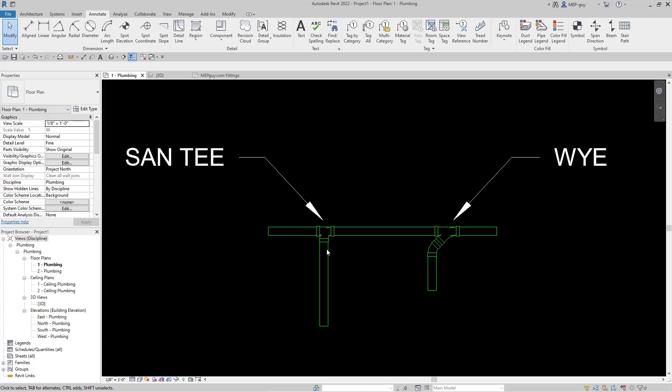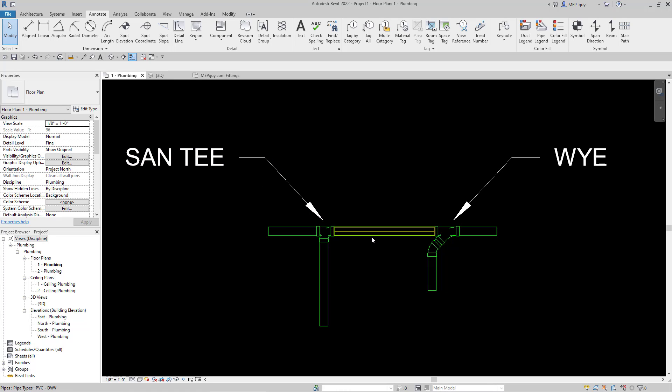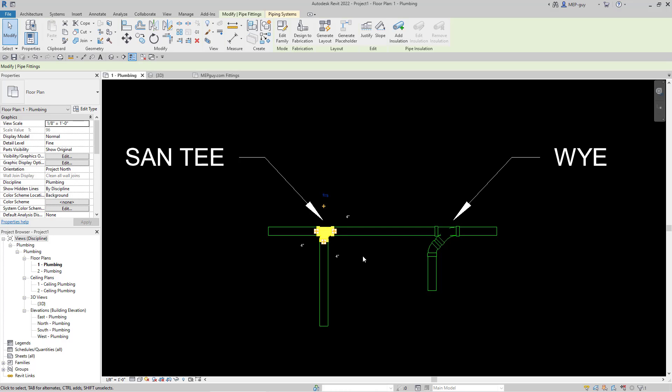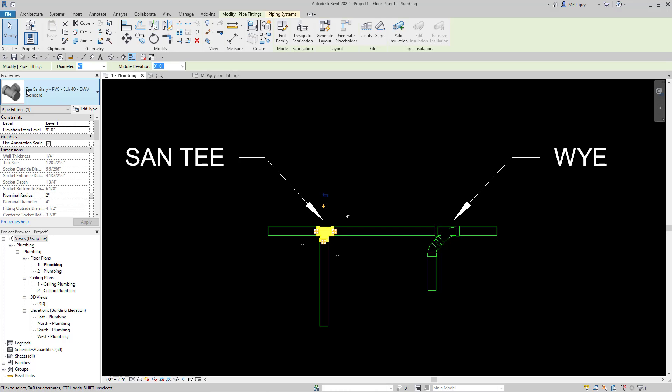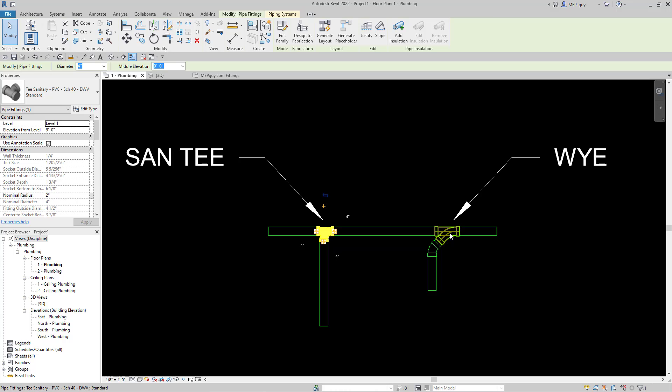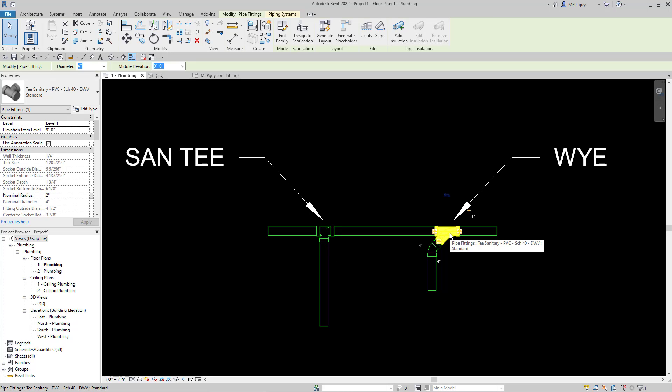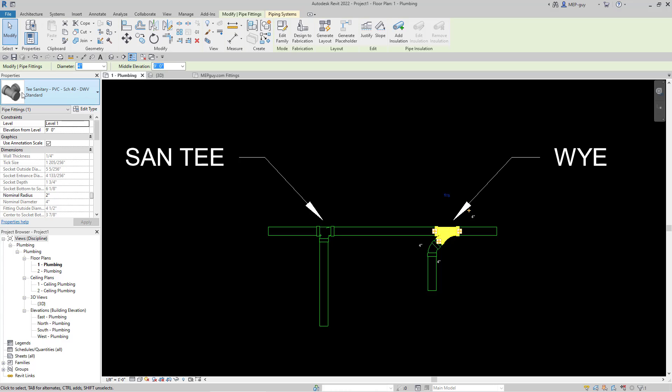Now you'll see in Revit when you start drawing sanitary piping, you'll notice there's two types of fittings you're going to be working with. One is called a sanitary tee, and one is called a Y. And these are actually the same fitting. When I click on it, you'll see that's called a tee sanitary. And then I'm going to click on this one, which is the Y, and that's also called a tee sanitary.